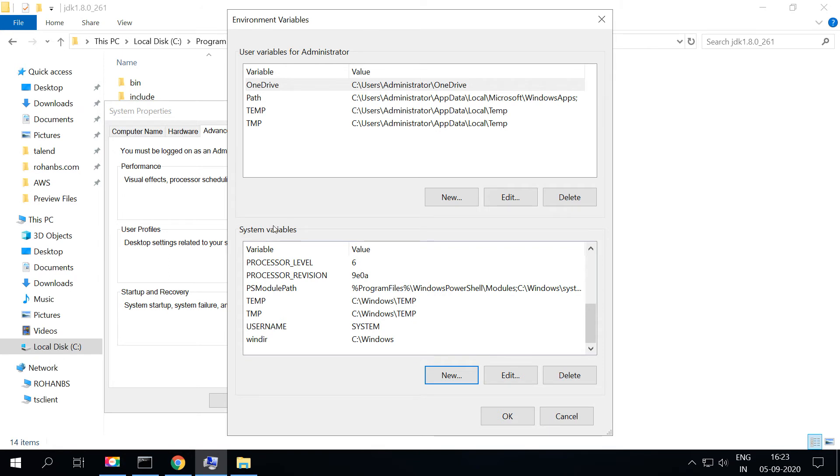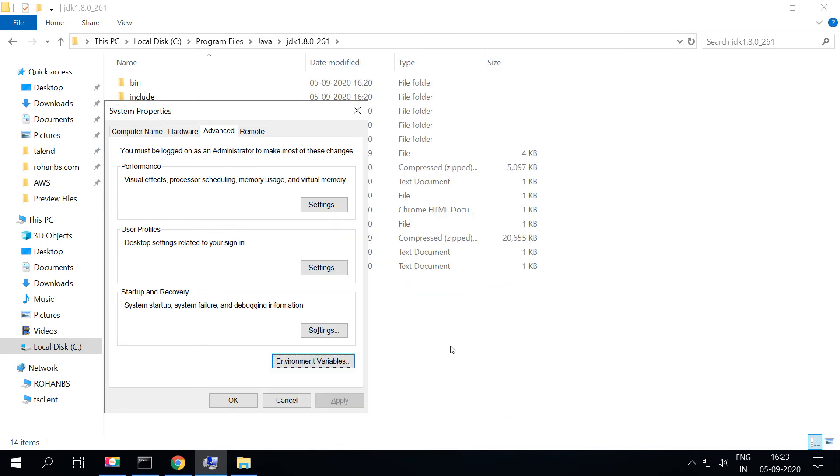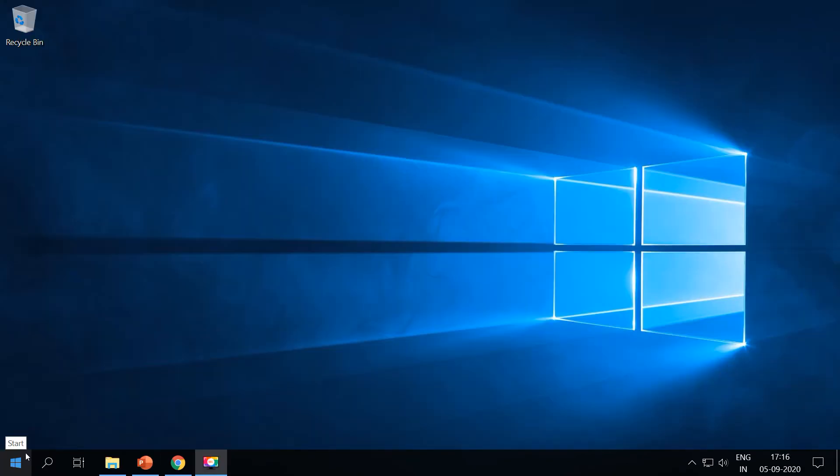If you notice, we have added to the system variable. This means any users working on this PC will be able to use Java. If you add to user variable, this installation of Java will be available for the user that is logged in. For me, I have chosen system. Let's click on OK and then click on OK. Right now the Java is installed on the computer.